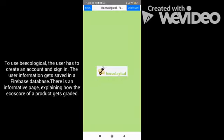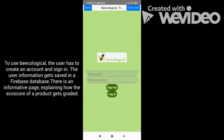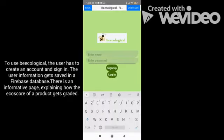To use Becological, the user has to create an account and sign in. The user information gets saved in the Firebase database.